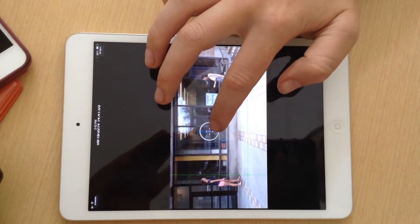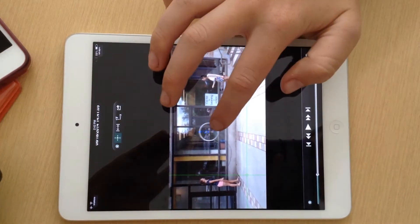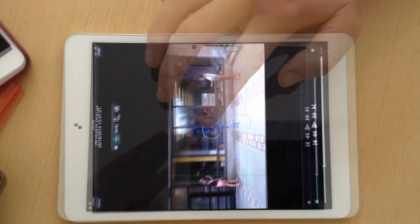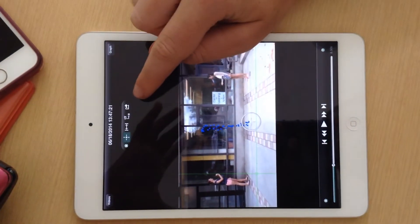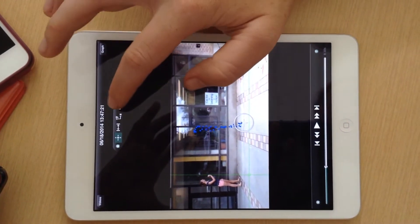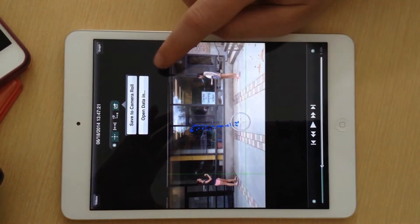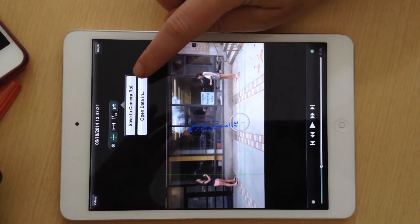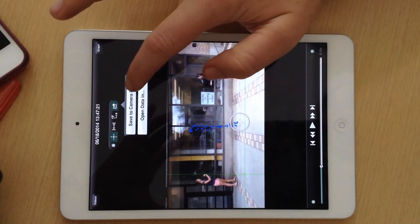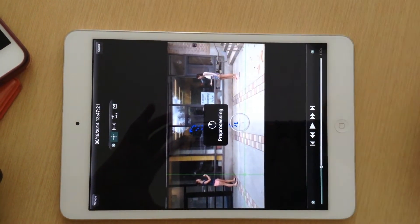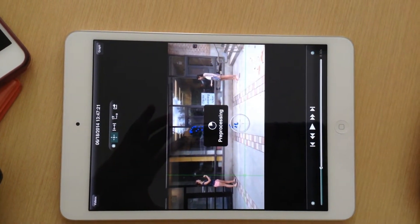When you're done, you're going to go up to this little arrow right here and click on it. You're just going to save this to your camera roll so you can use it later in iMovie.